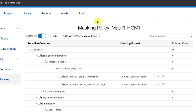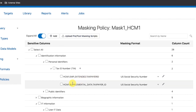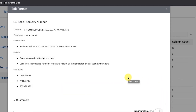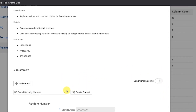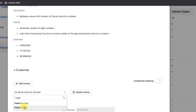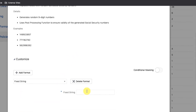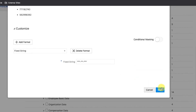Step 4: Configure a Masking Format for Supplemental Data Taxpayer ID to generate a fixed string. Search for Supplemental Data Taxpayer ID and select it in the table to enable it for masking. Click its Edit button and the Edit Format dialog box will be displayed. Select Fixed String under the Format Type and enter the required string. Click Save.